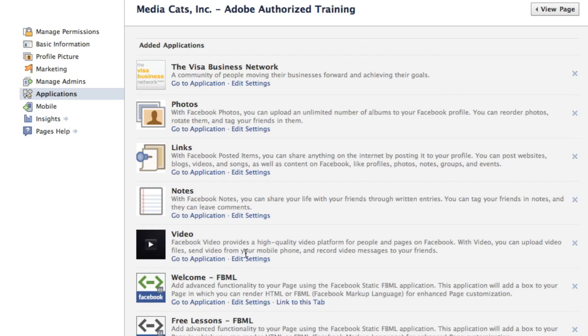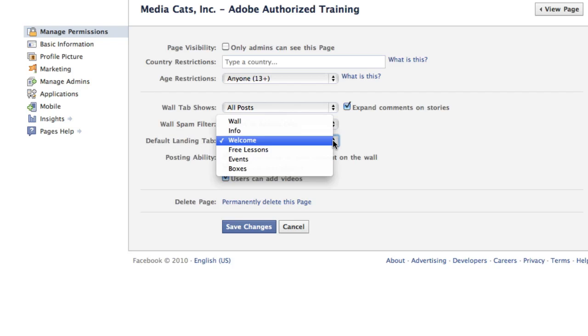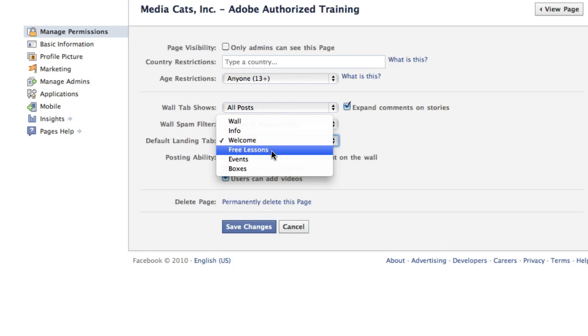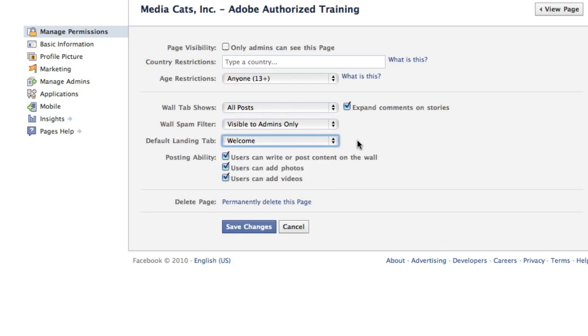What you need to do is go to the category called manage permissions. This is at the very top, and you'll see default landing tab. I actually have my wall, my info tab, or the FBML boxes I created. Mine actually points to the welcome tab. All you have to do is hit save changes.